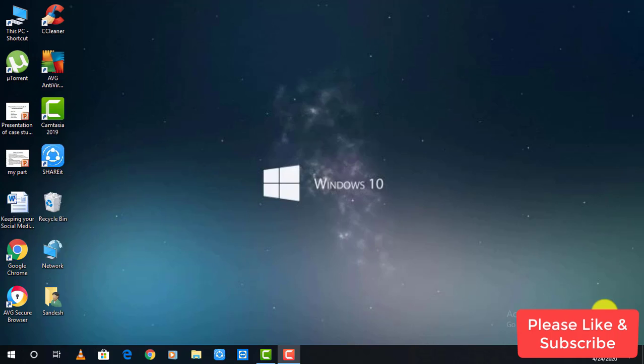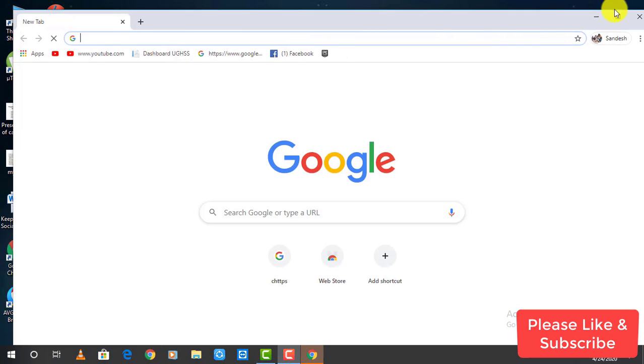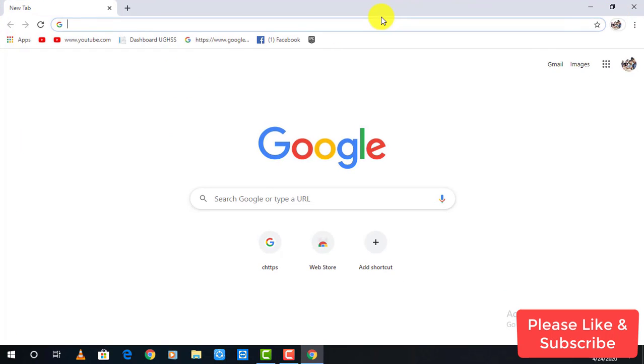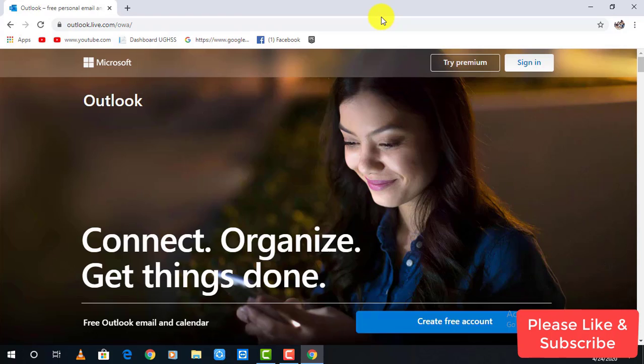To begin with the process, open any web browser in the desktop or mobile device and in the web address part, type hotmail.com. As you can see, it has automatically redirected us into the Outlook page.